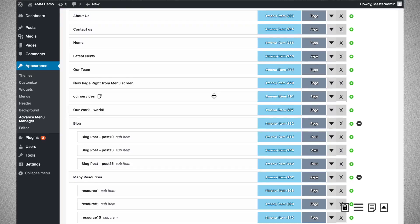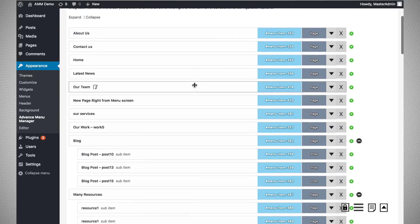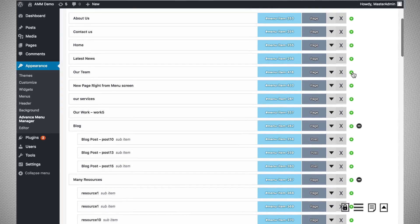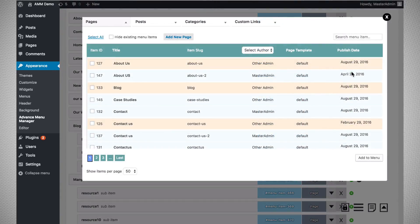Imagine that you want to create a menu item under 'Our Team'. You can use the plus sign available there — the next menu item will be created immediately after the current menu item. Clicking on the plus sign will present a pop-up that you can utilize.